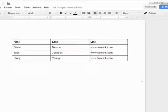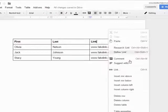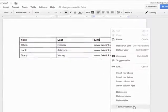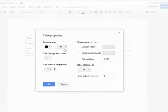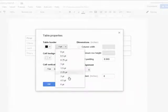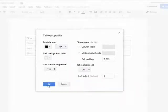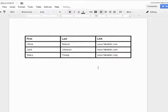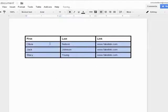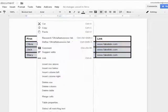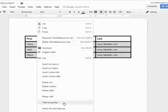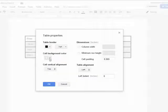You can also modify the properties of the table by right clicking on it and selecting table properties. This option allows you to adjust the border, background color, alignment, and dimensions of your table.